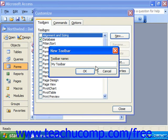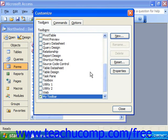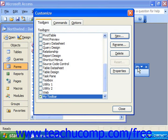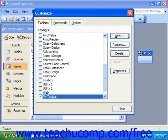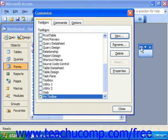The toolbar will then appear as a small floating toolbar next to the Customize dialog box, however it won't have any buttons on it yet.